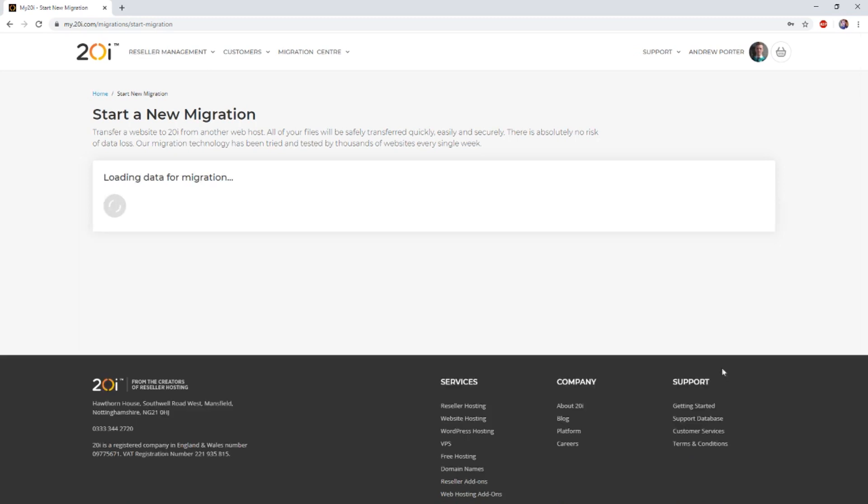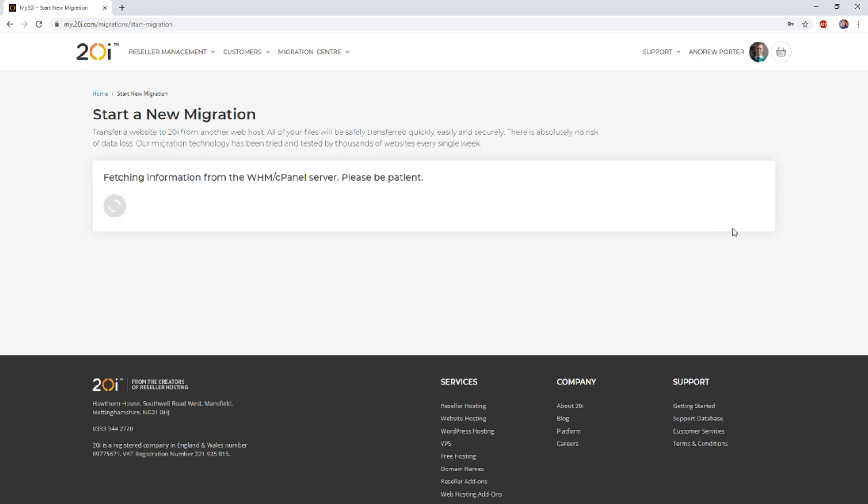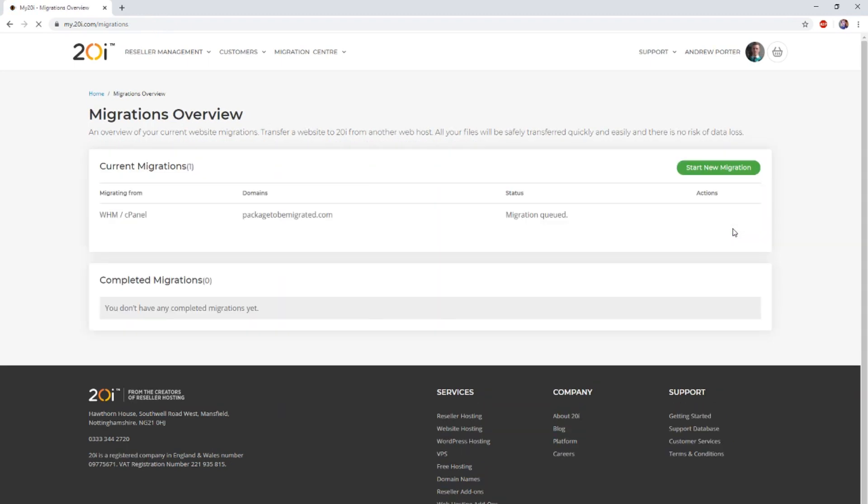The Migration Center, depending on which set of details you've entered, will then either show a list of packages or just a single package. Regardless, select the package or packages you wish to migrate and then select next. This will then begin the migration of the package or packages you've chosen.